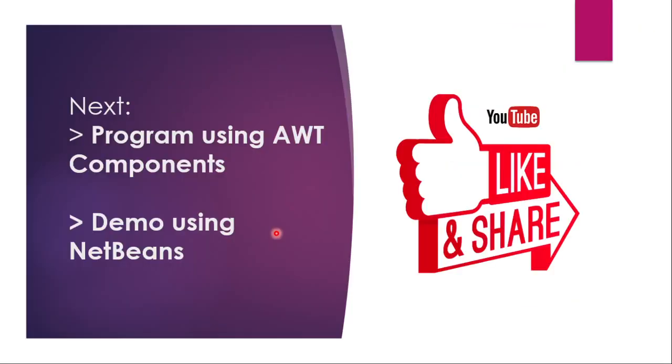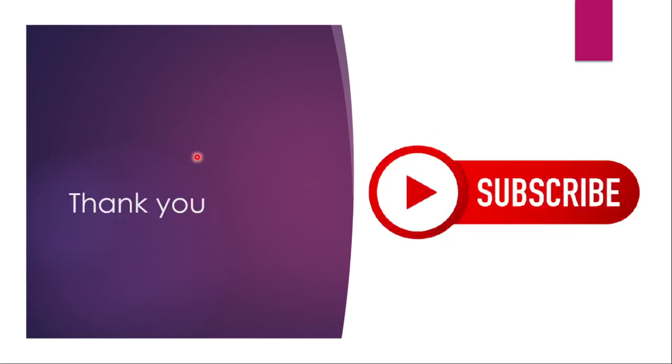And in the next video, we are going to talk about AWT components, which we have seen in AWT hierarchy. And we are going to implement all the components like button, label, text box in a program. And we are going to perform a demo using NetBeans. Hope you like this video. If you like the video, hit the like button, which actually motivates me to do more videos like this. And if you have not subscribed yet, do subscribe my channel. Thank you and thanks for watching the video.